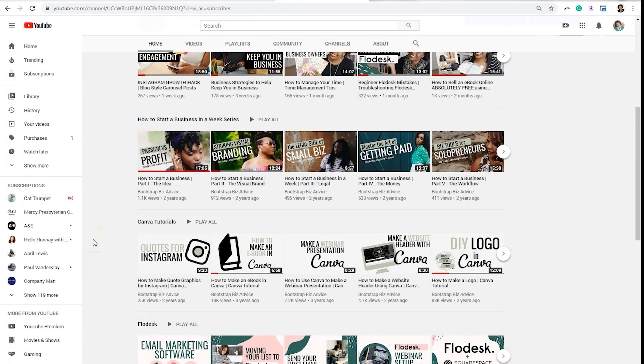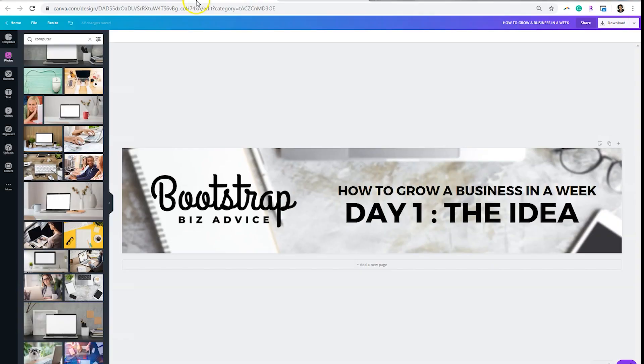Whether you decide to do an email course or an email challenge, you want to do a couple things before you hop into Flodesk. Number one is you want to create an email header template for the top of your emails. And I utilize Canva to create that.